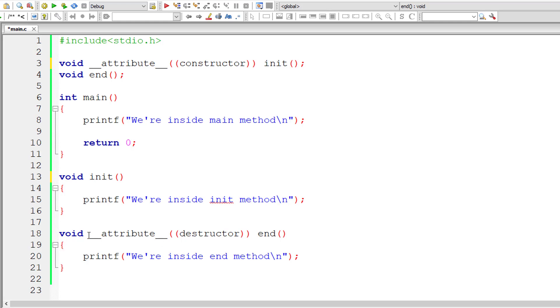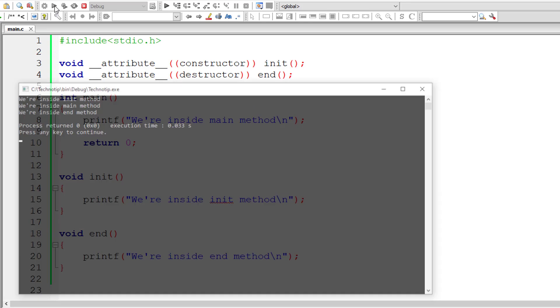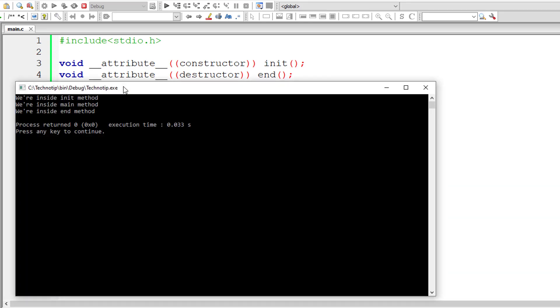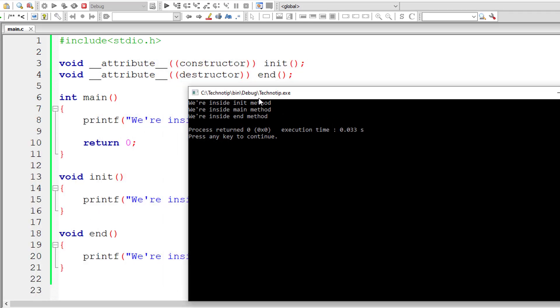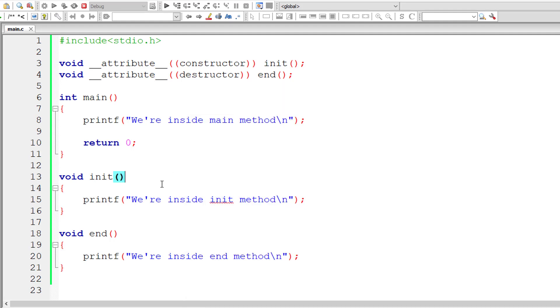After that the main method is called. Before termination of the program, end method is called. So another way to write this is inside prototype like this. This works the same way. Let me show that to you. First init method gets executed, after that the main method.